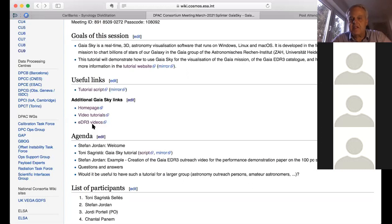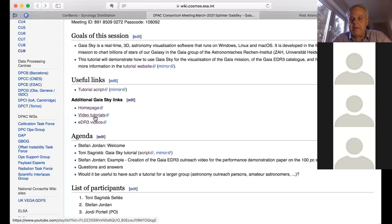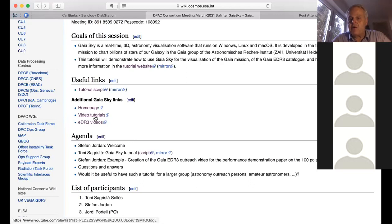I'll follow the chat during the presentation to catch questions that weren't asked aloud. I also want to mention that there are video tutorials Toni has published from time to time — if you're interested in certain aspects of Gaia Sky, look at those and also the very comprehensive documentation on the Gaia Sky webpage. Now, I'll hand over to Toni for his presentation.